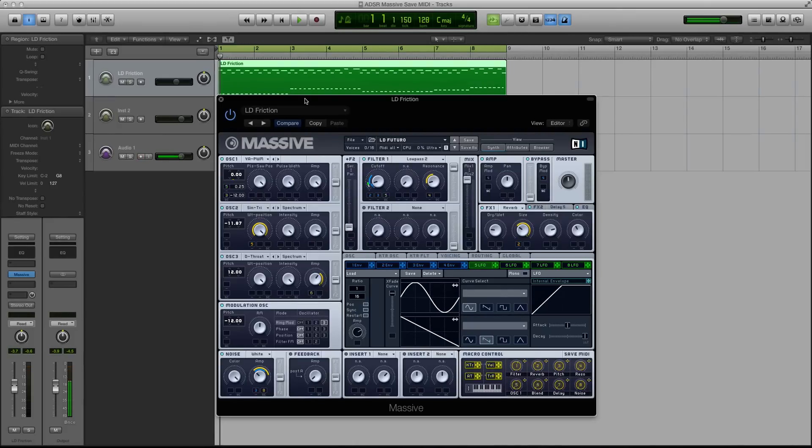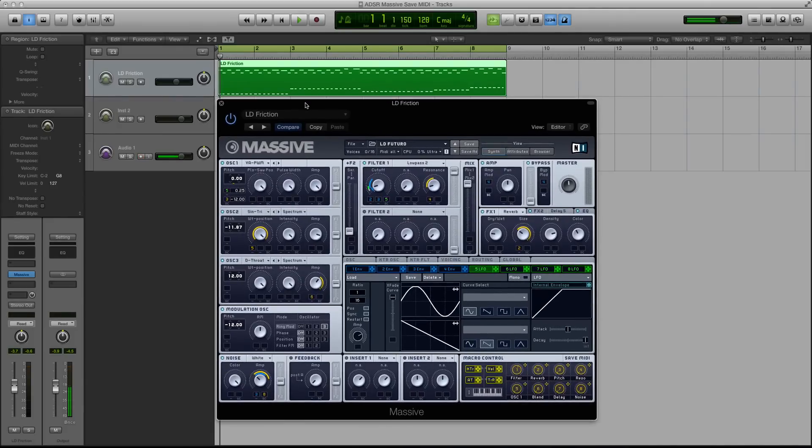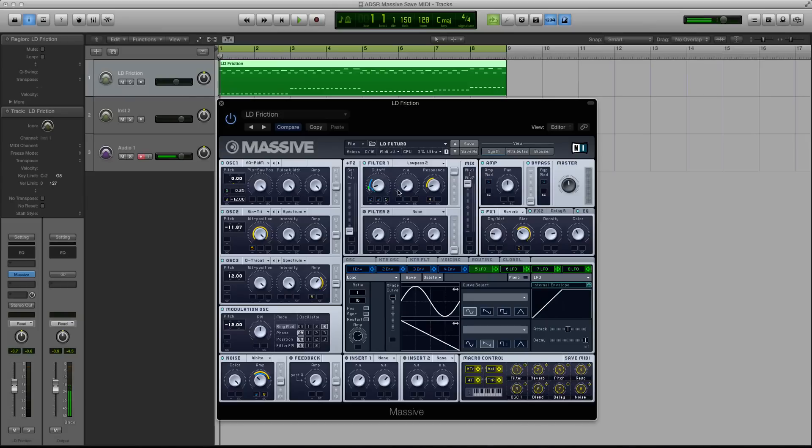So right now I have eight macros on this sound. It's a three oscillator sound. It's a lead, but I have the cutoff turned down so it sounds very pluckish right now.